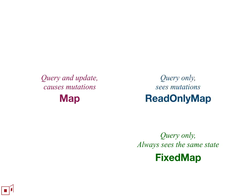And then a read-only map where the query methods on fixed map and read-only map and map are all the same query methods. Read-only map and fixed map, in fact, have the same API, just the query methods. But the guarantees are different.